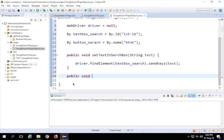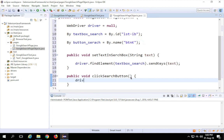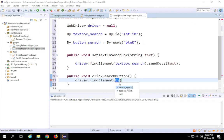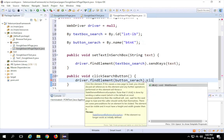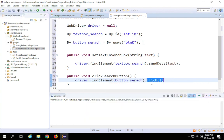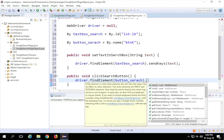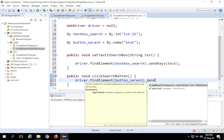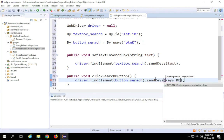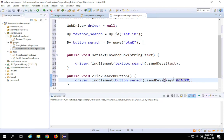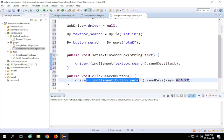For clicking the search button I'll create another method — 'public void clickSearchButton()' — with no arguments needed. Inside it, I'll call 'driver.findElement(button_search).sendKeys(Keys.RETURN)'. I'm using 'sendKeys(Keys.RETURN)' instead of 'click()' because the click button can be hidden by search results, so pressing Enter is more reliable.